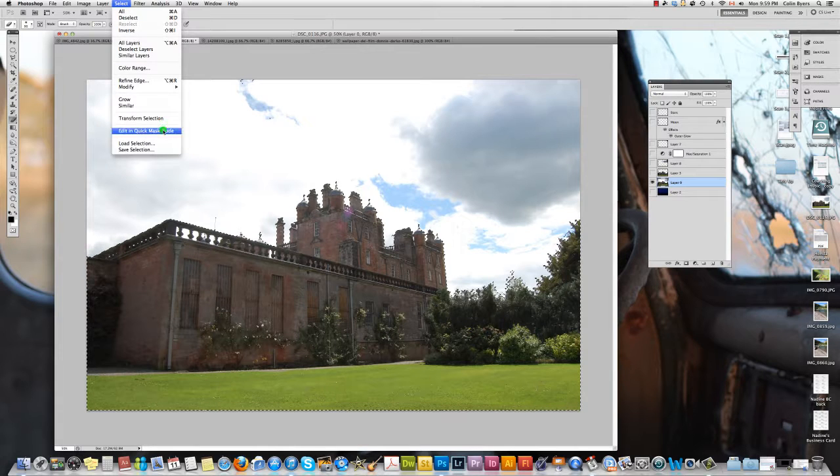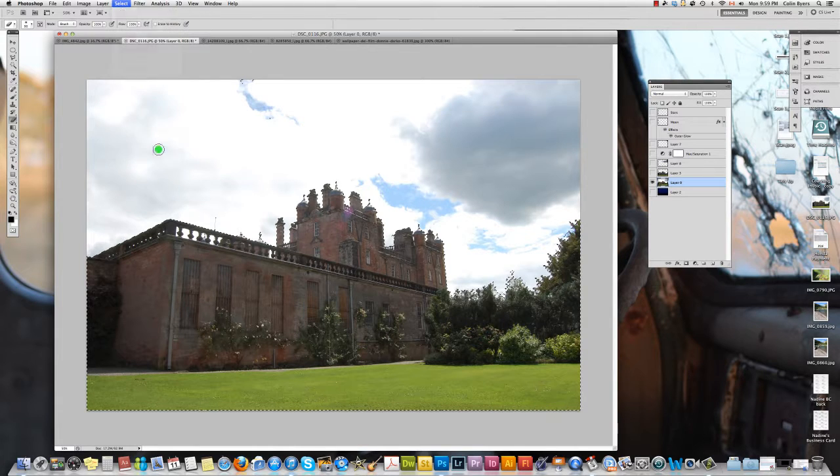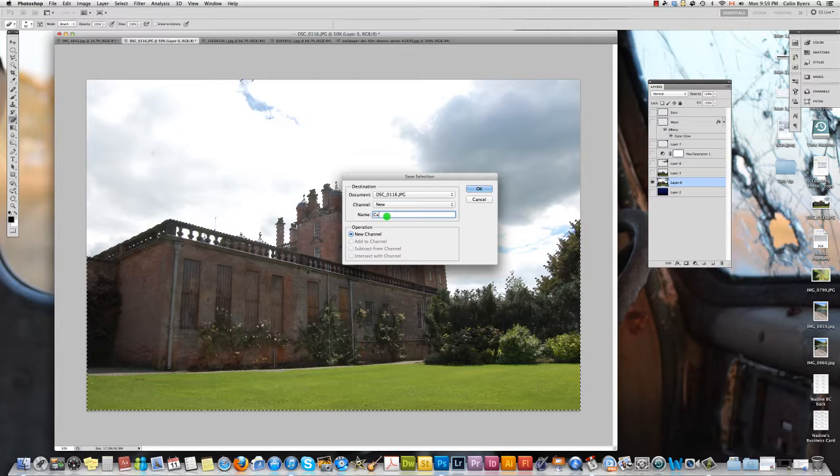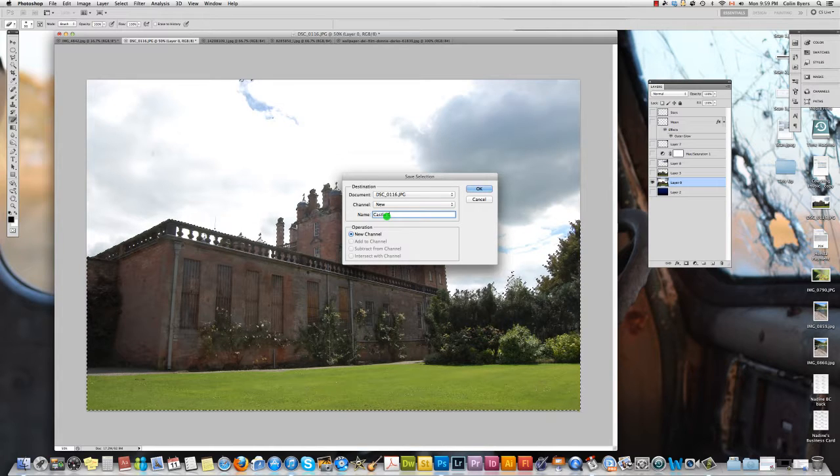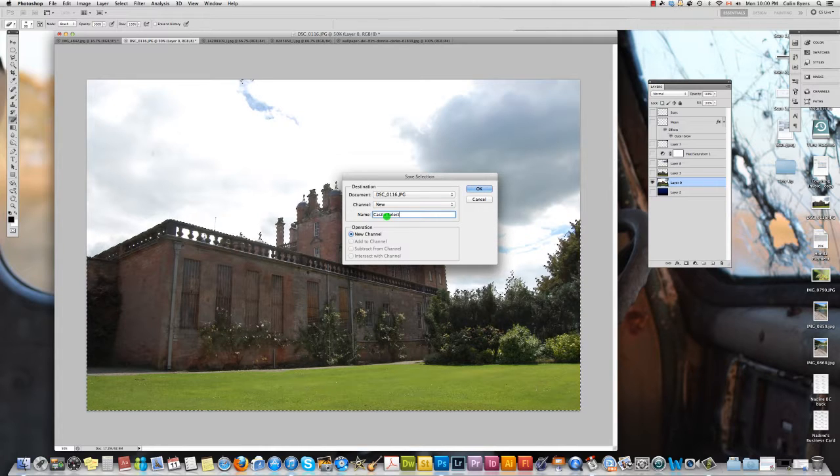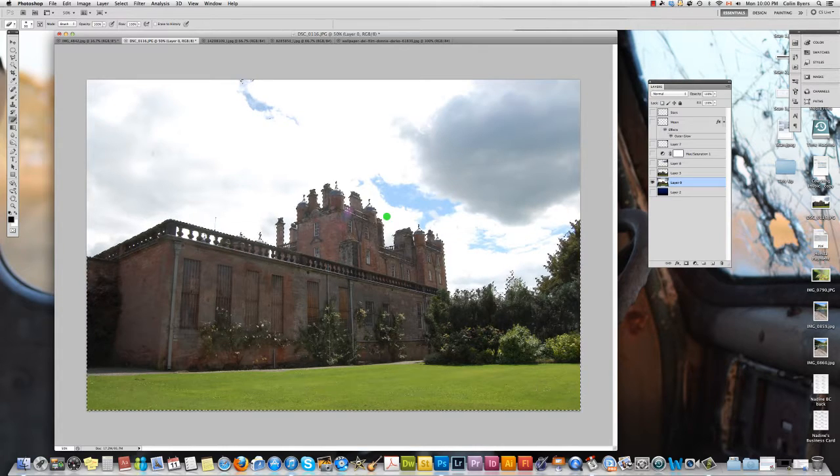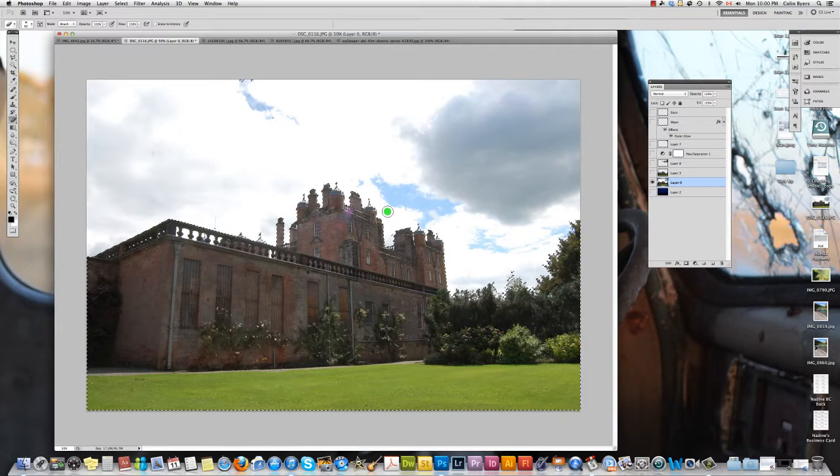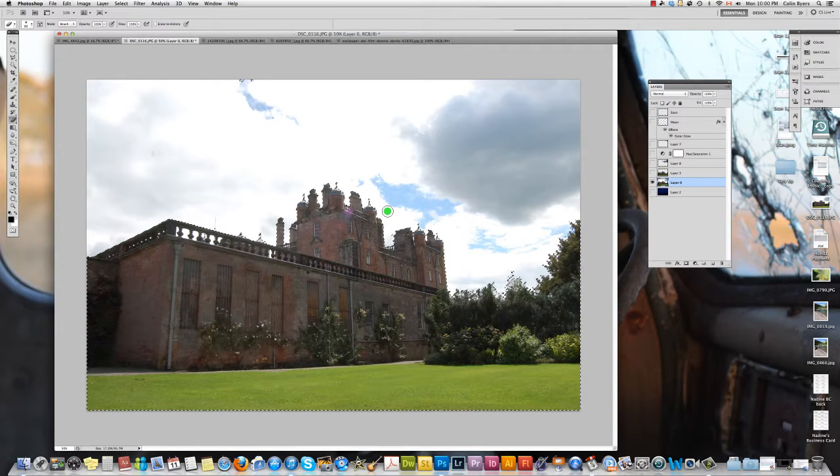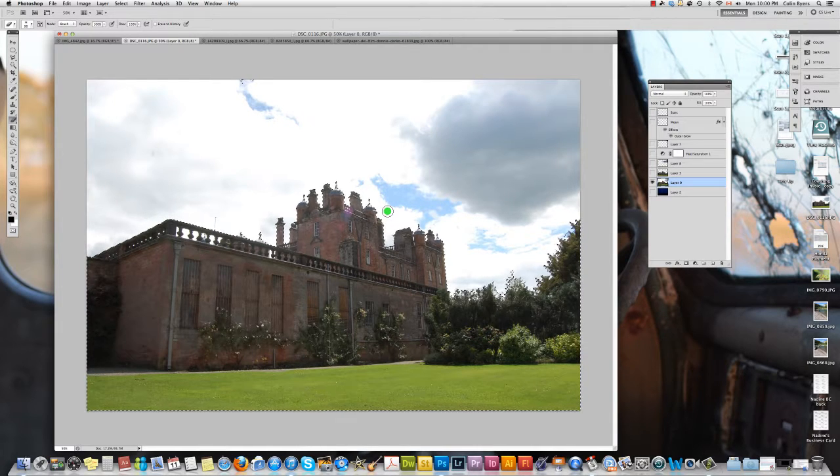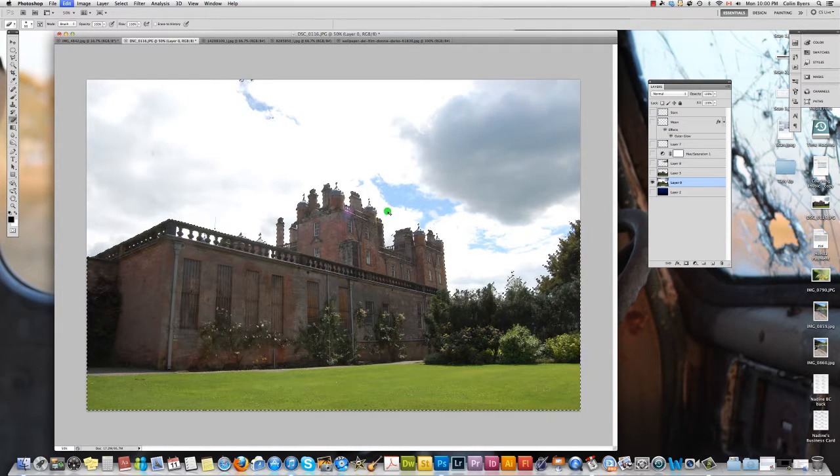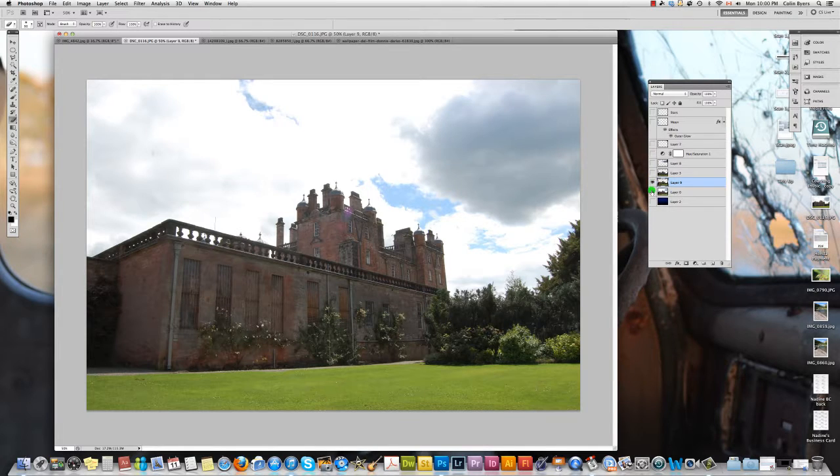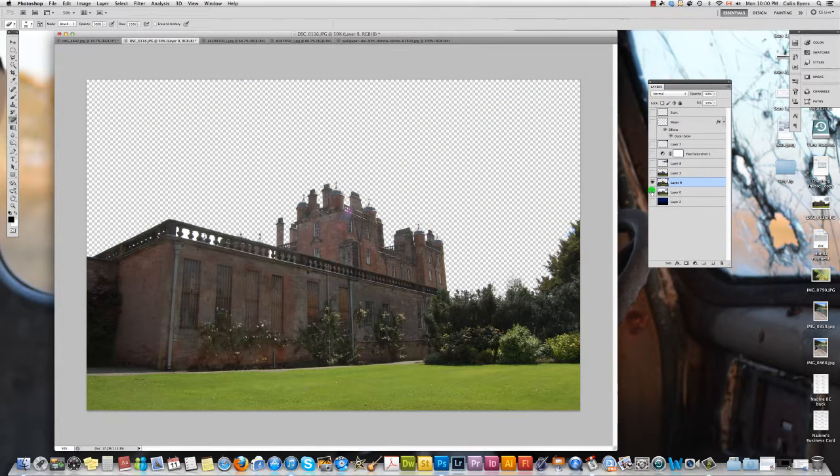Just go to select and we'll inverse this selection and then what I want you to do is to go to save selection and you can give it a name. In this case we call it castle selection and then we can use this at a later time if we need it, which we will.